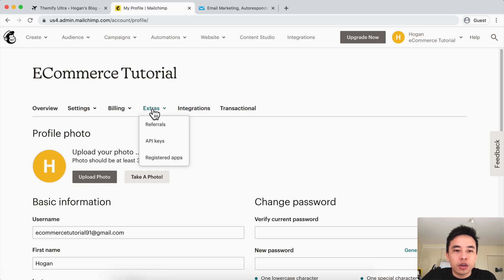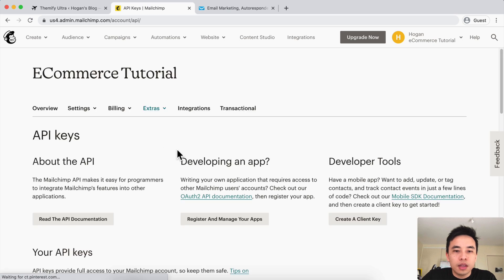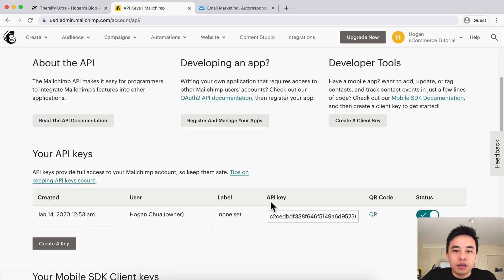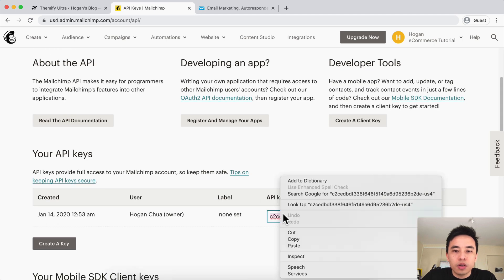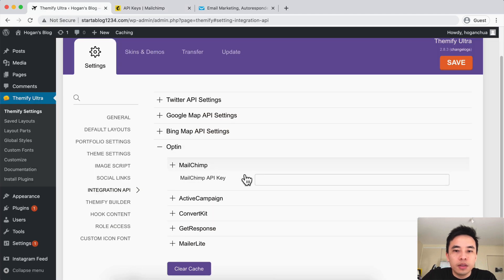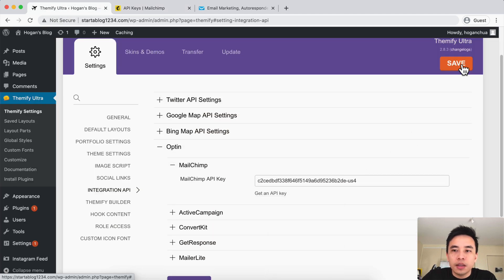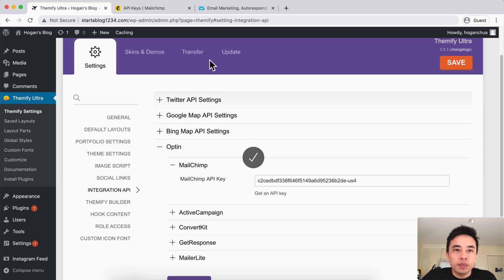So click on Extras and then API Keys, scroll down, copy the key to clipboard, come back over here and just paste that in, and click on Save. Okay, so that's connected MailChimp.